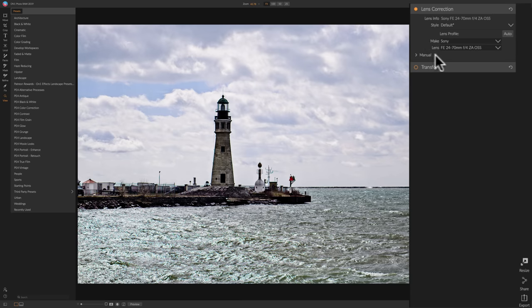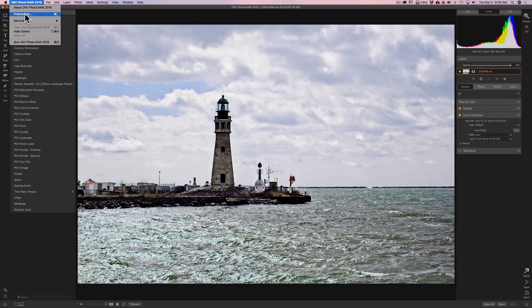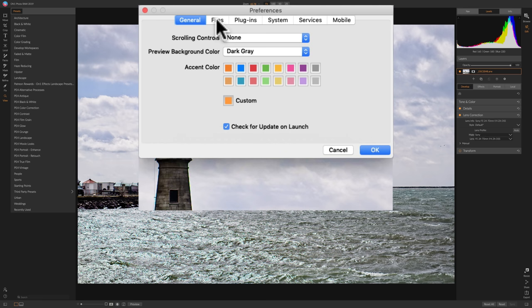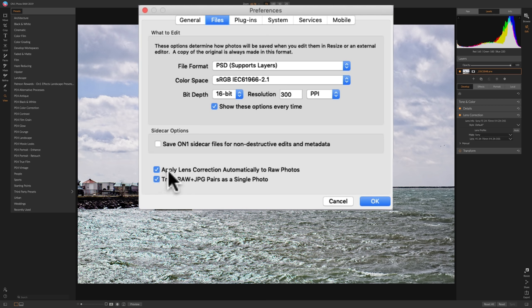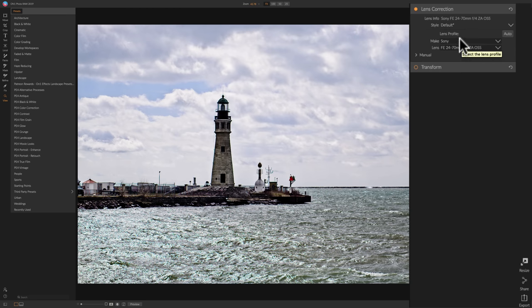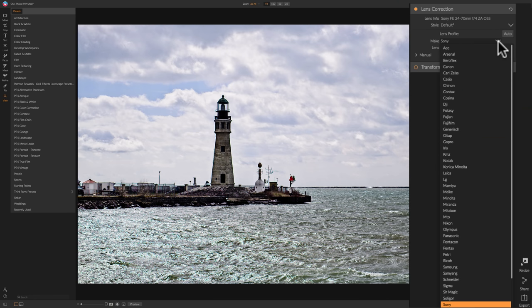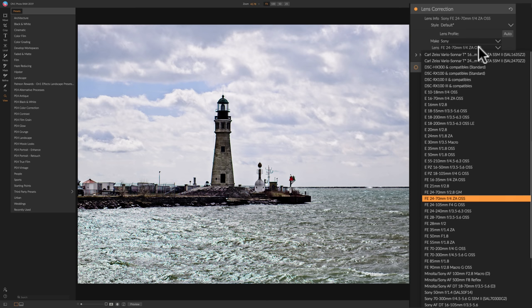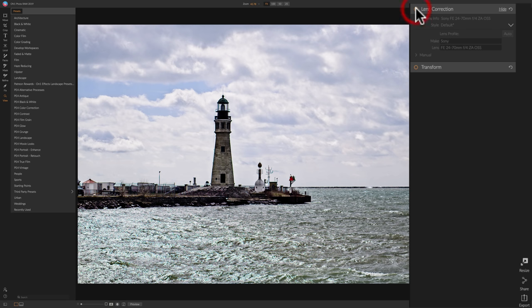After details, we go to lens correction. You can see it found the Sony lens I shot this with. There is an option in On1 Photo Raw 2019 to automatically apply lens corrections. To make sure that's turned on, go to preferences — on a Mac it's under On1 Photo Raw, on Windows it's under Edit. Go to Files (the second tab from the left) and check the second checkbox from the bottom: 'Apply lens corrections automatically to raw photos.' Once checked, lens corrections will be automatically applied.